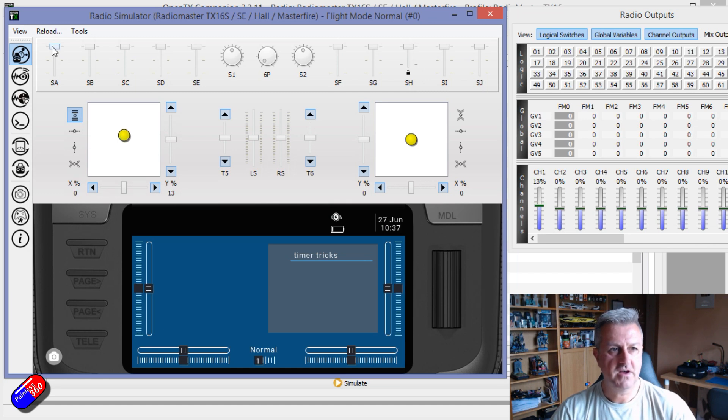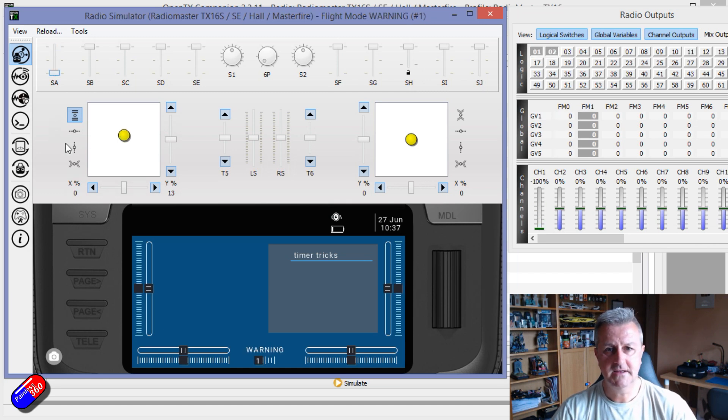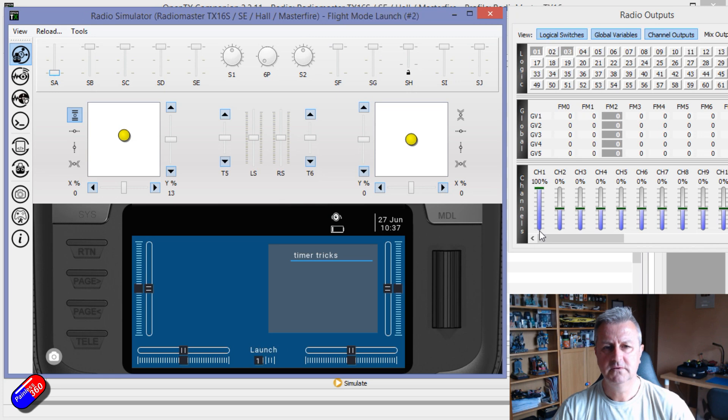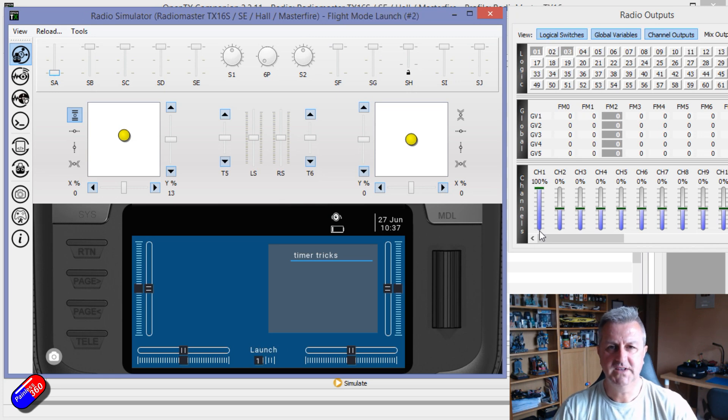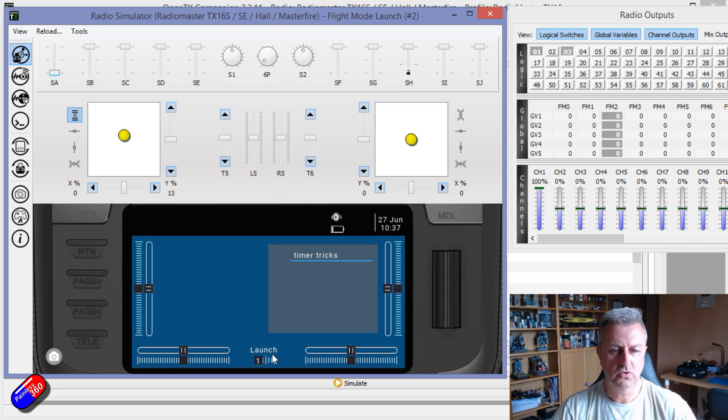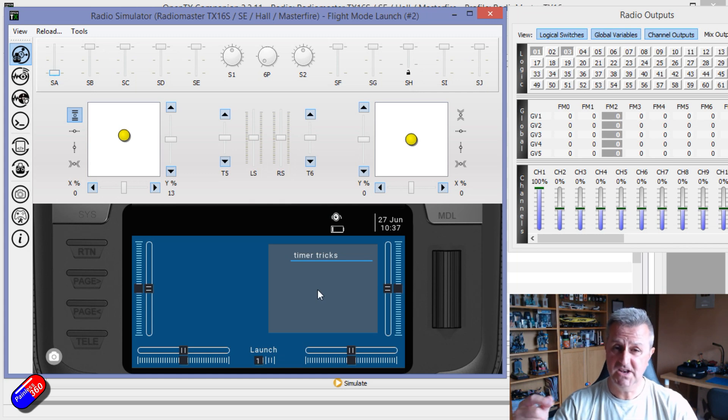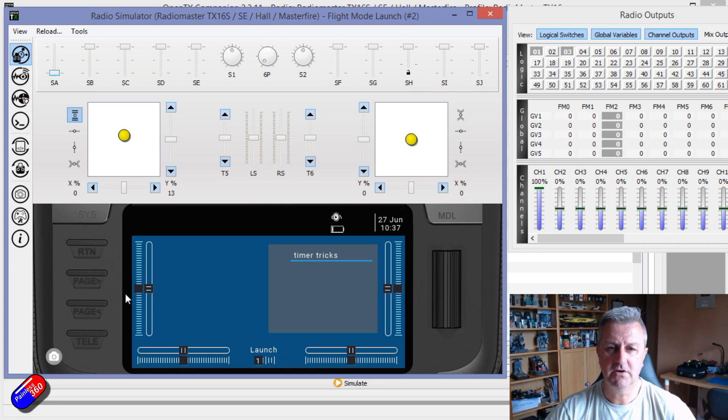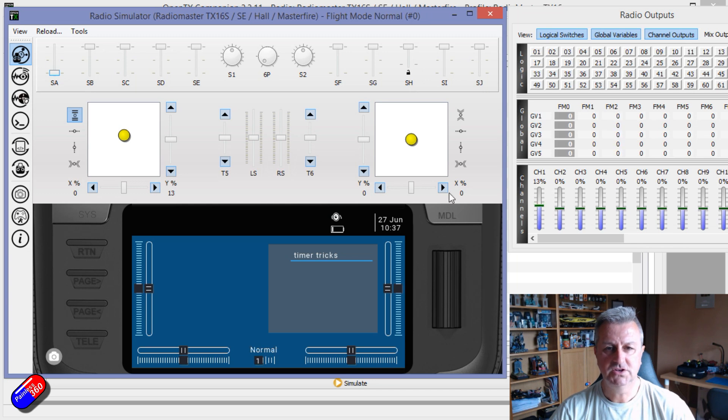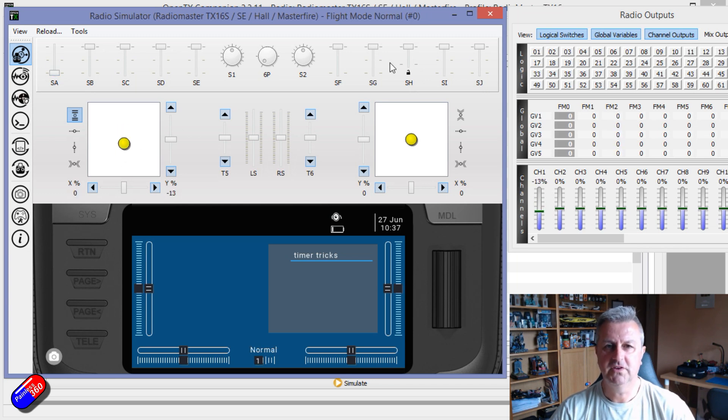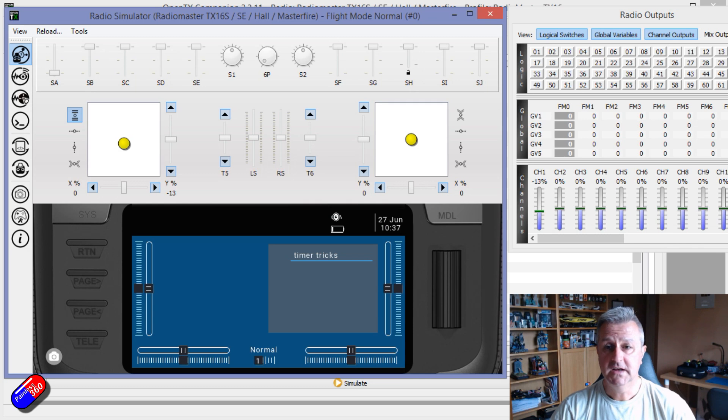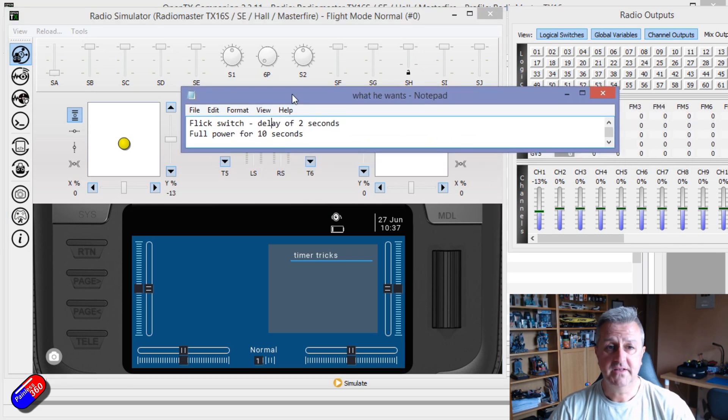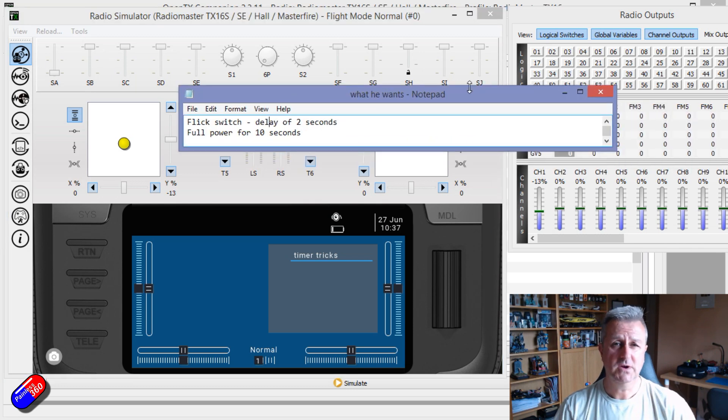However, if I hit SA, there's the warning. There's the 100% throttle. And again, we're in launch. And then when that finishes, it will drop back to flight mode zero, which will take us back to whatever throttle we've actually got here if we want to kind of then carry on cruising about. So hopefully that answers that question.